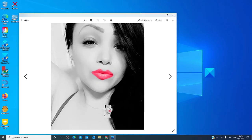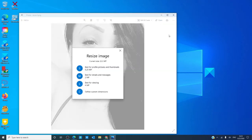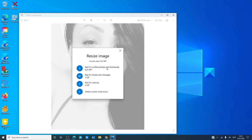Click on the three dots in the upper right-hand corner and click on resize. You'll have four options. S, which is best for profile pictures and thumbnails, is about one-quarter megapixel.